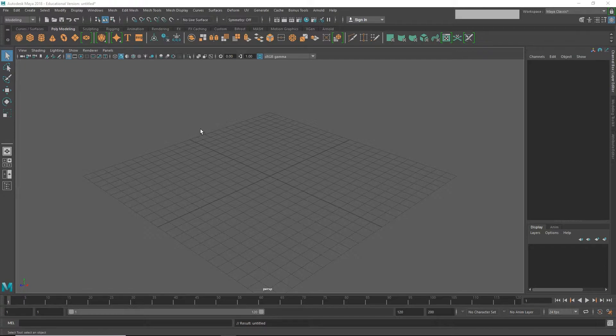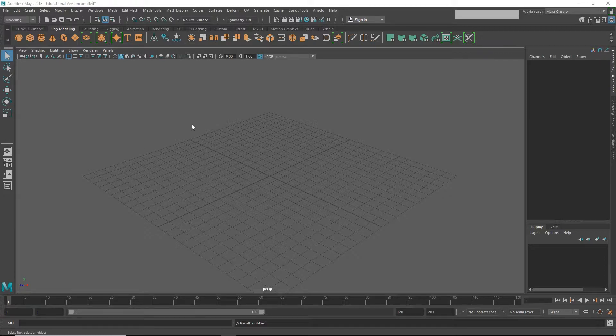So to keep everything to the correct scale, I'm going to go ahead and open up my completed bridge. Again, before we do that, we need to set our project.